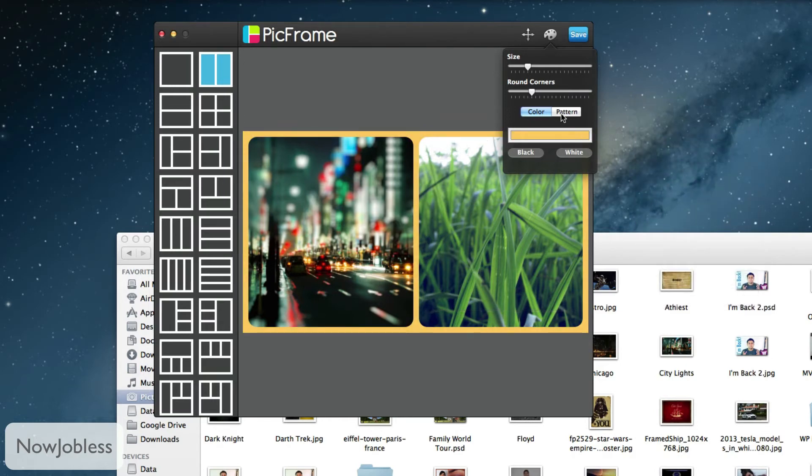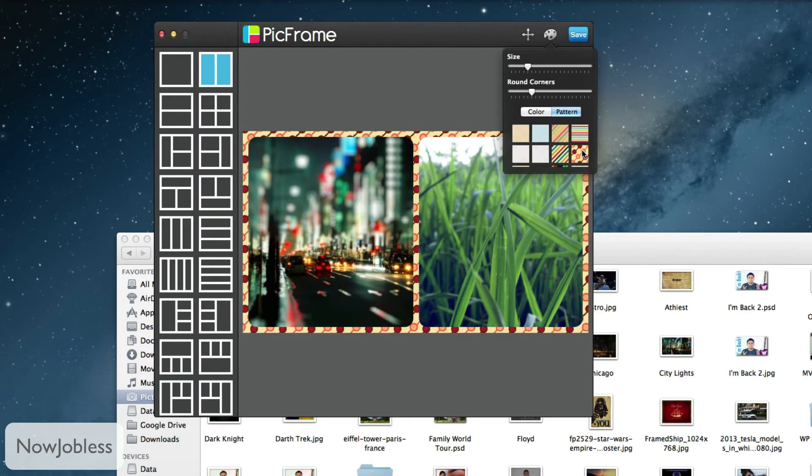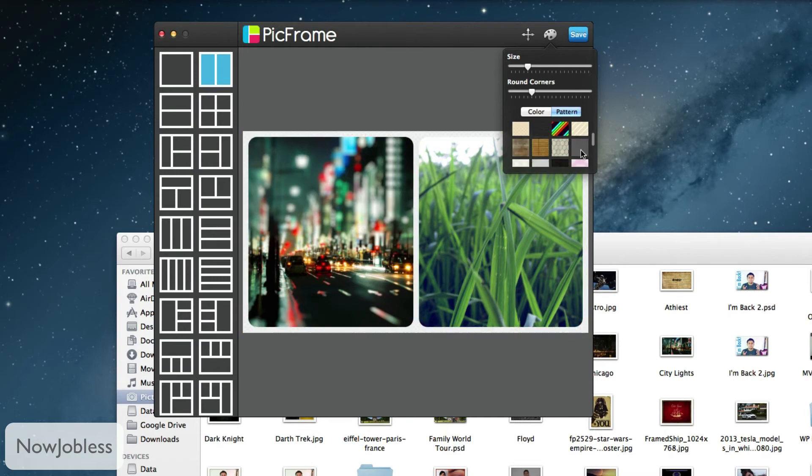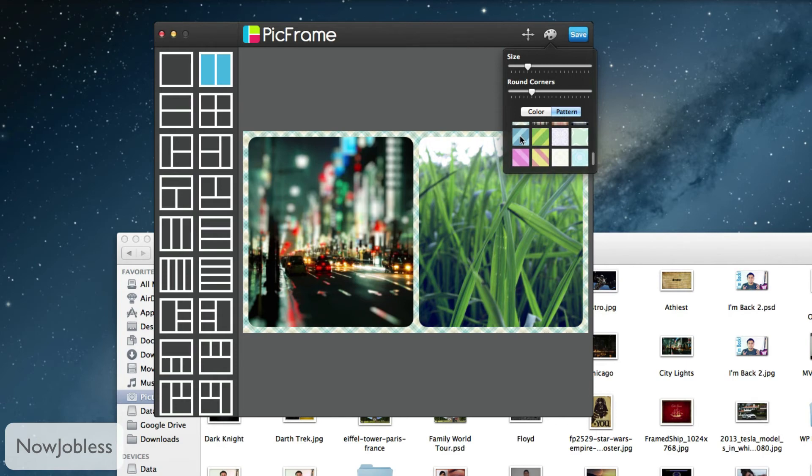You also have the option of using a pattern for the frame. They have these stripes, you have ribbons. I would have liked if there was an option to actually set a custom pattern but I'm not really complaining. That's a lot for one dollar already.